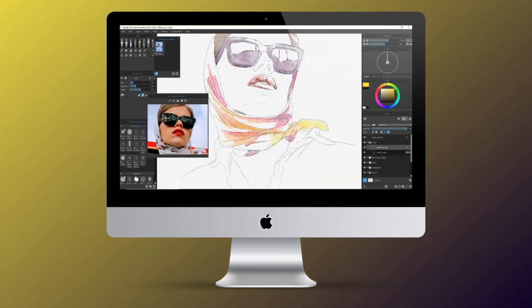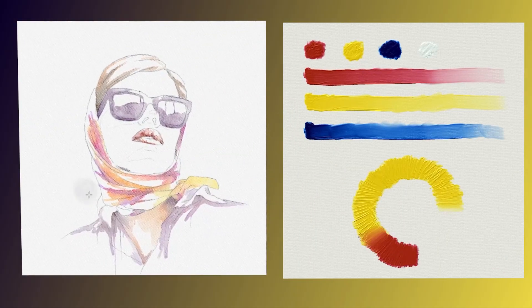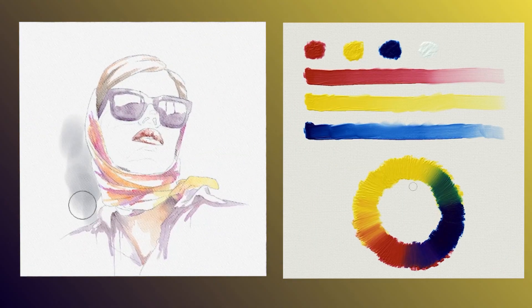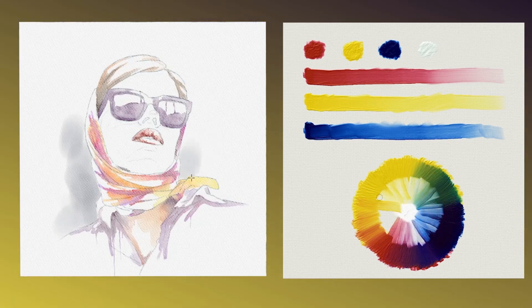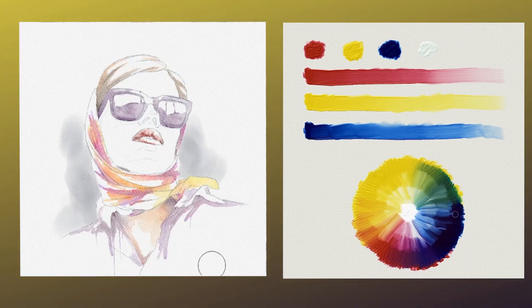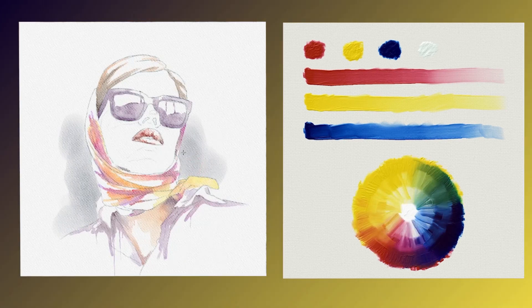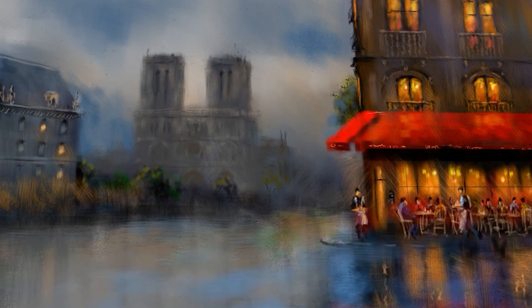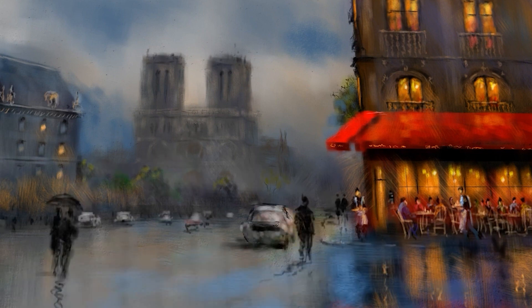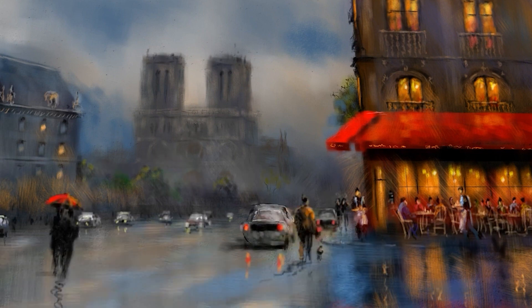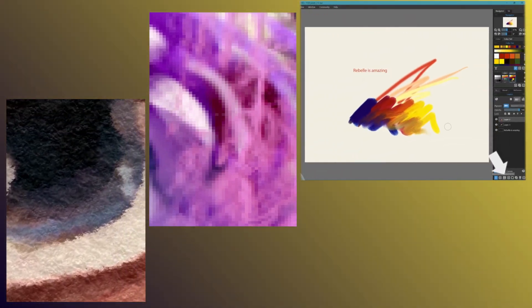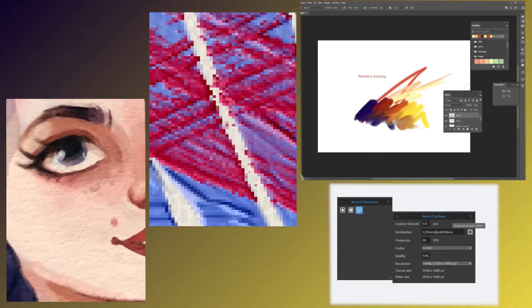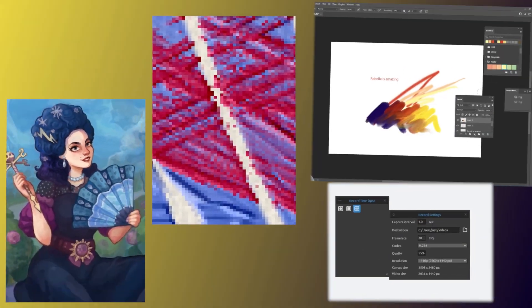Rebelle 5 is the latest version of the award-winning digital painting software with physical color mixing based on traditional pigments. The new release introduced a lot of exciting new features such as Nano Pixel, Macro Zoom, Live Link with Photoshop, the ability to record timelapse videos and much more.